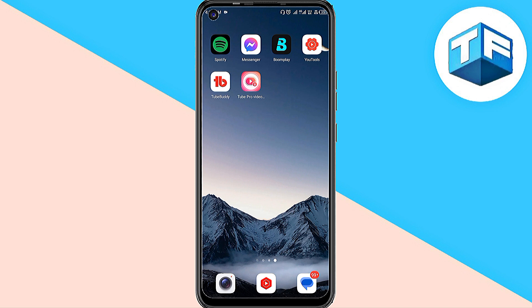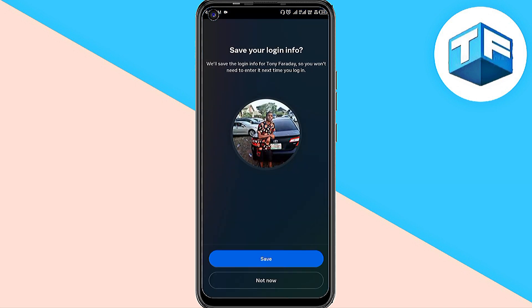First, I'm going to go to my Facebook Messenger. After inputting my password, this is what I'm going to see. All I need to do is click on Save.